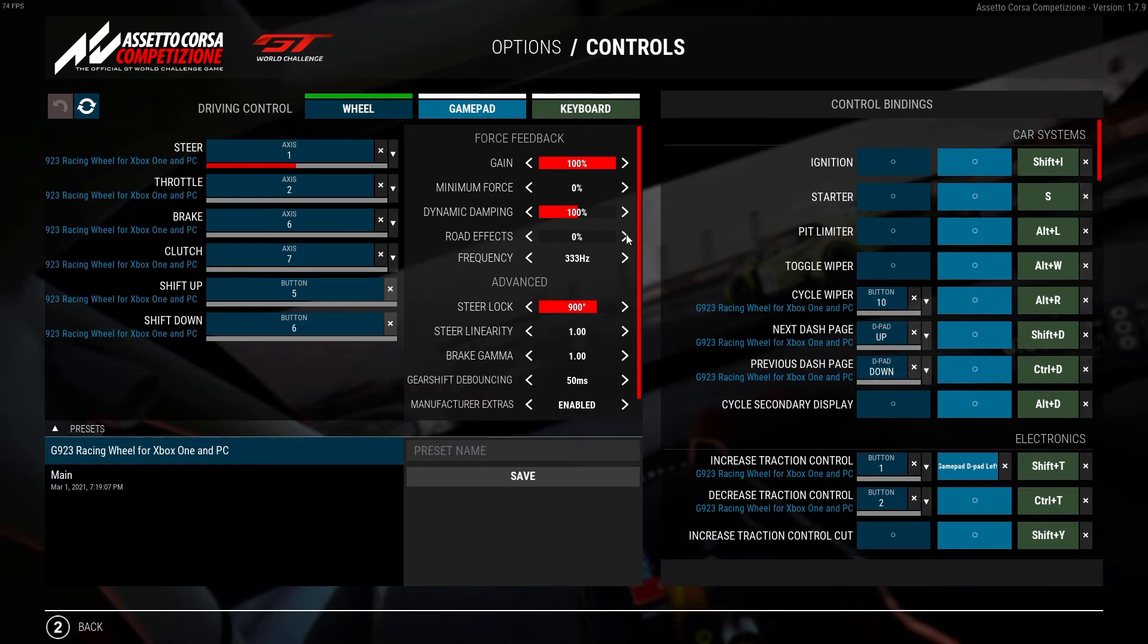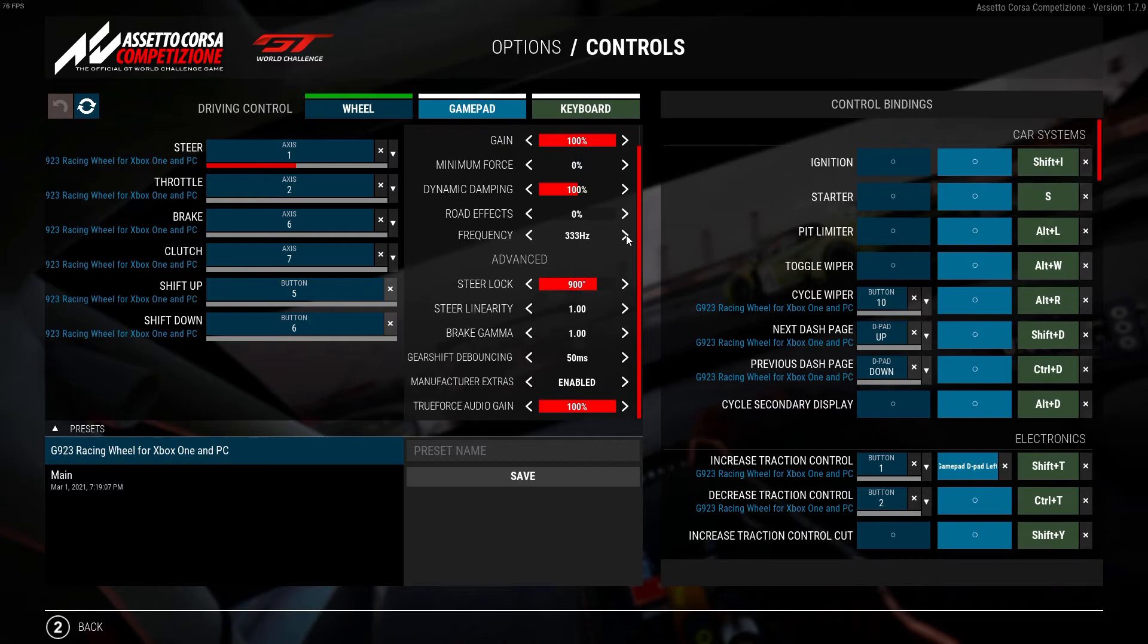For those of you using a G923, you'll need to scroll down to where you can adjust your true force audio gain, adding to a customized experience while racing in ACC.